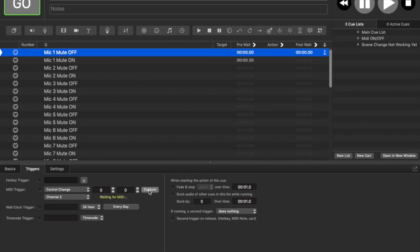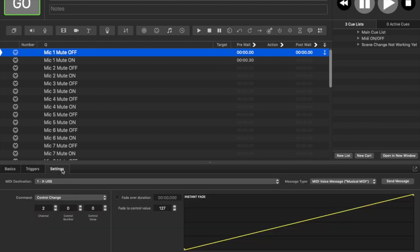As you can see, I did a Capture and you've got your Control, which is the channel you're controlling, and then the Value, which is whether it's on or off — 127 meaning that mute is on, and 0 meaning mute is off. This is the opposite of Yamaha, where it's channel on for 127 and channel off for 0.